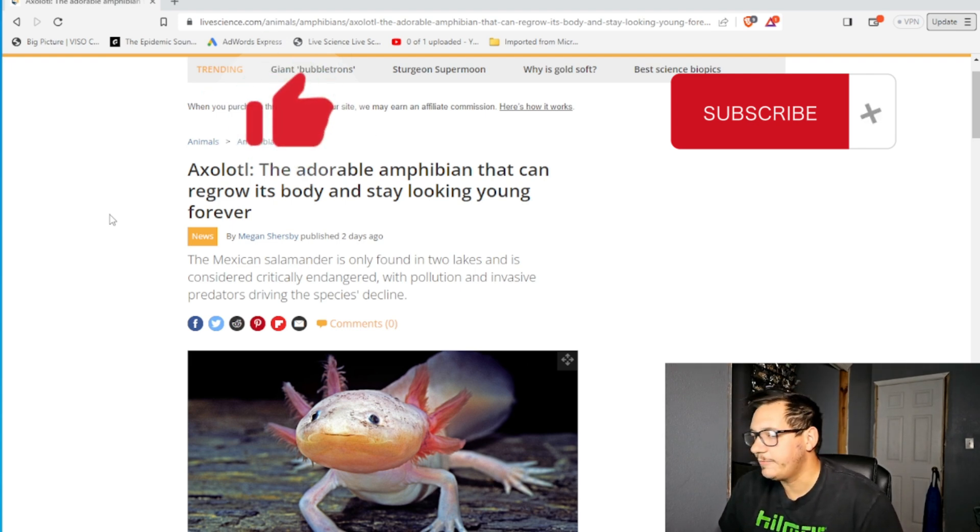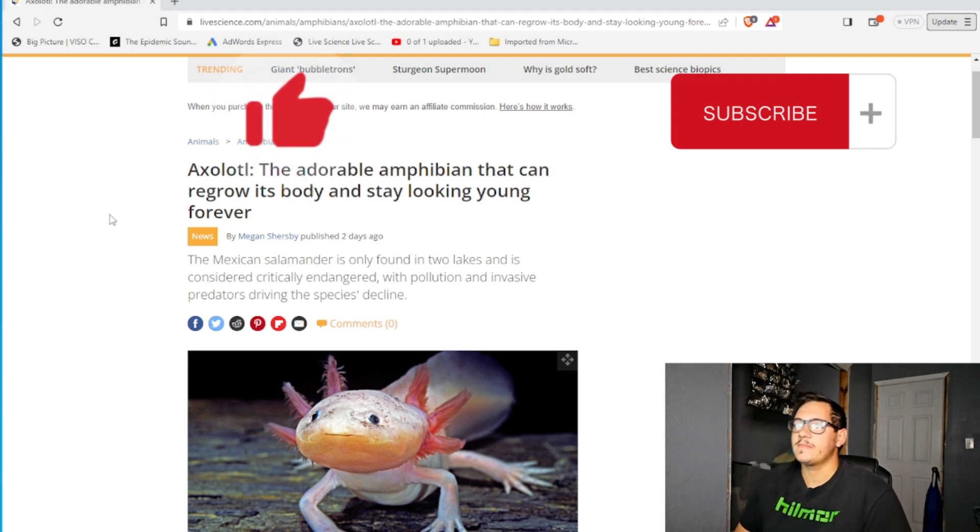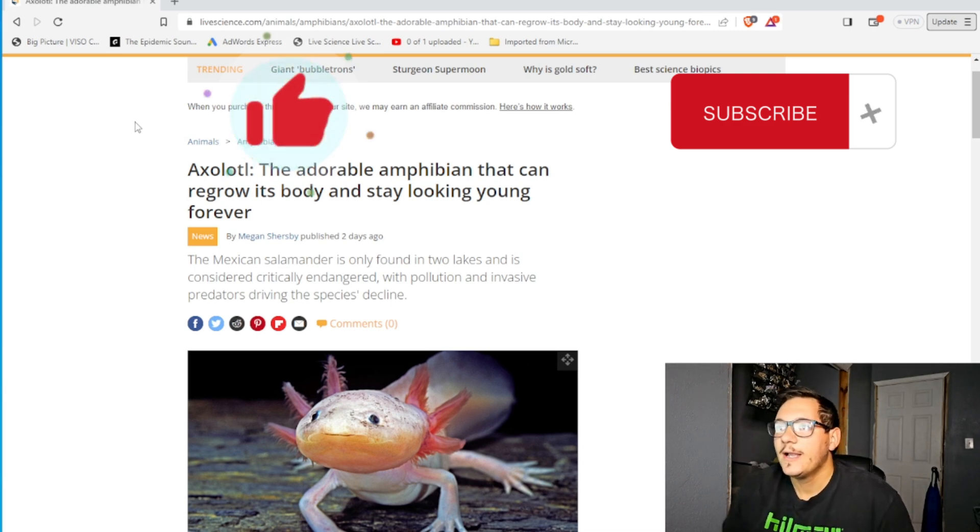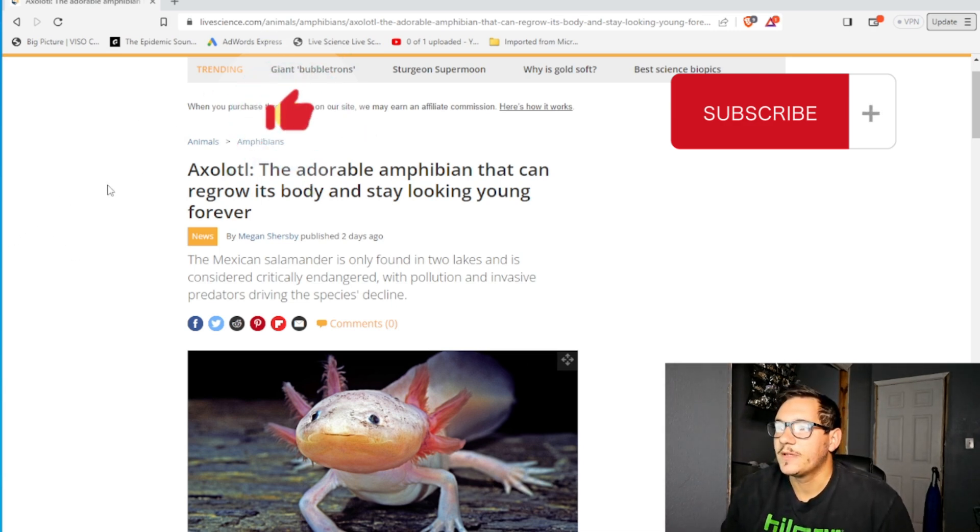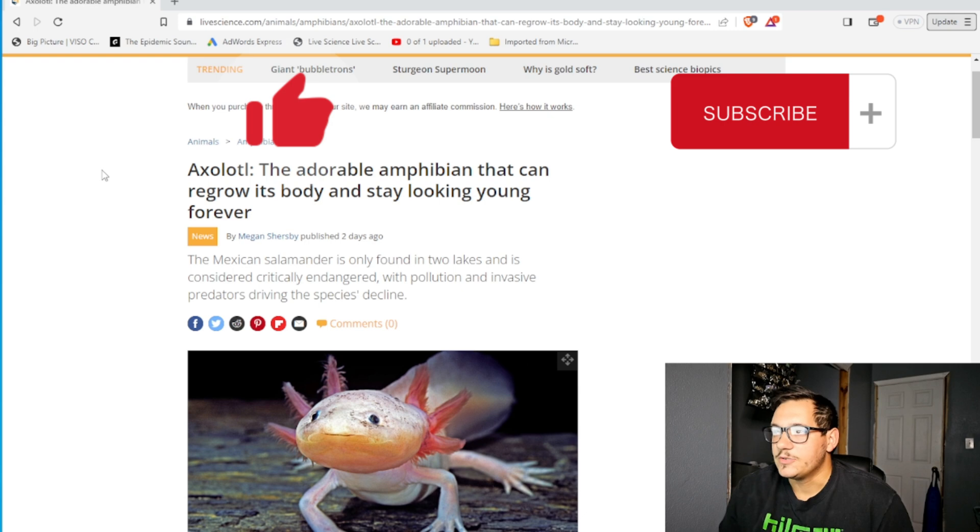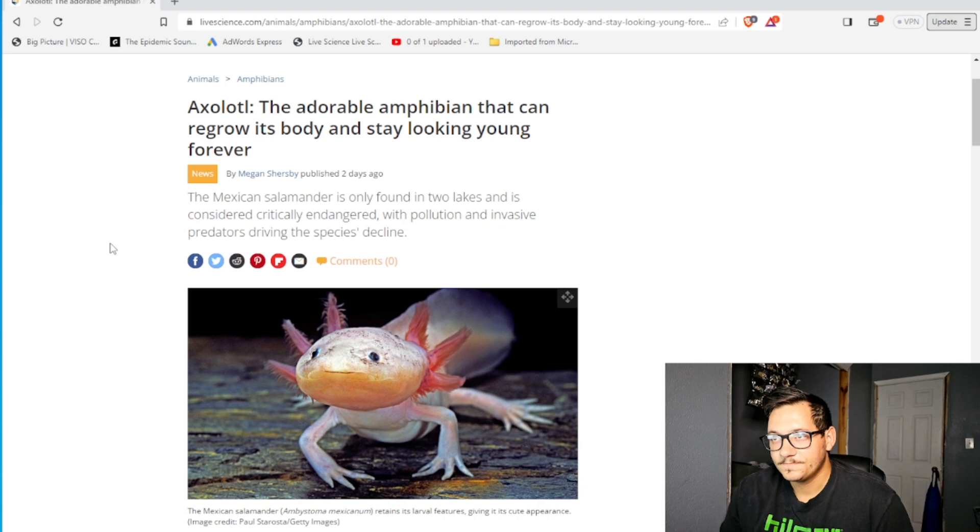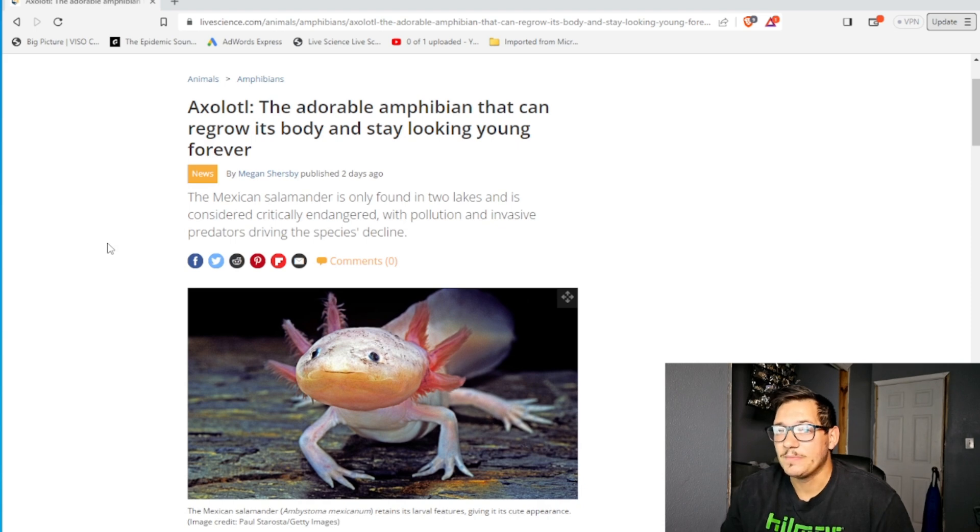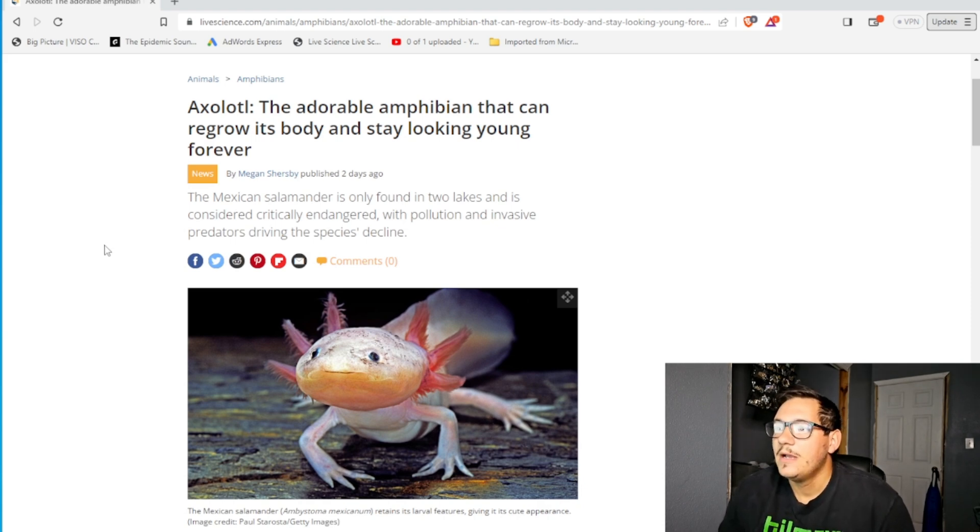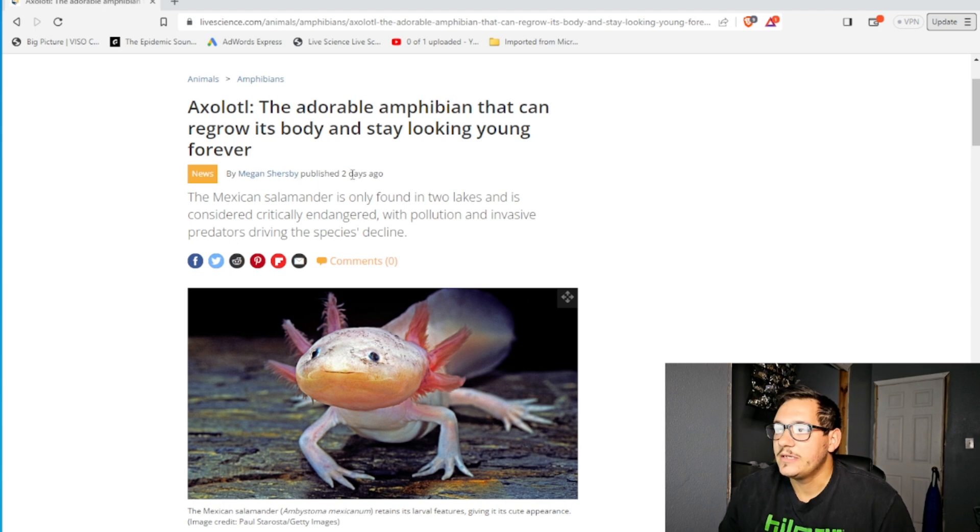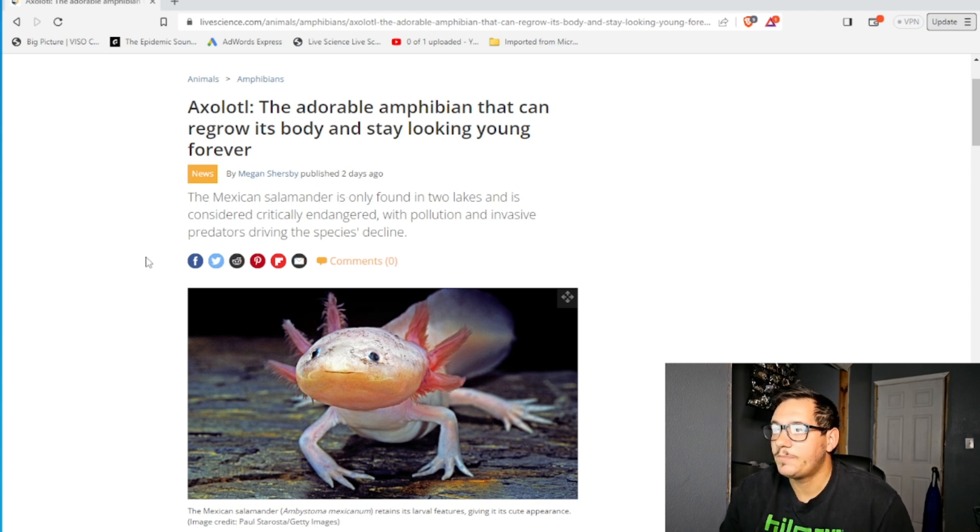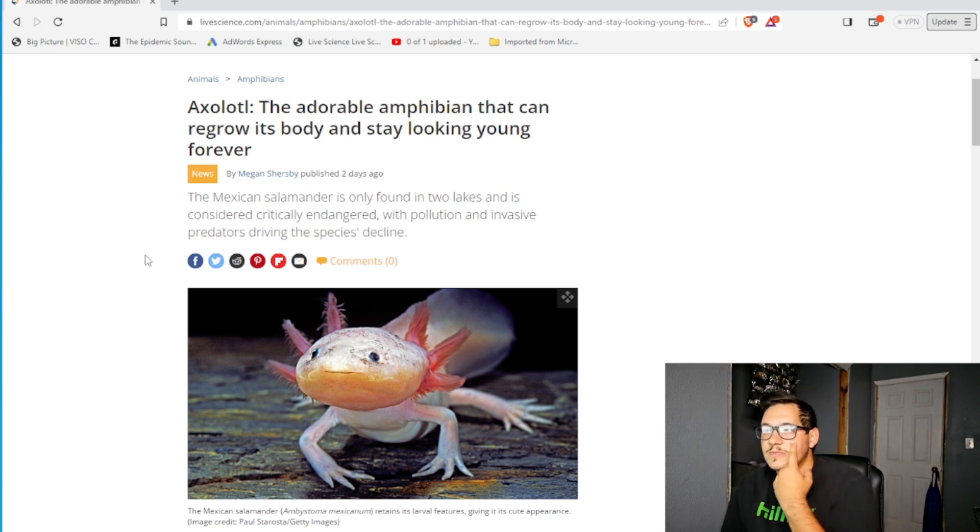And I would like to today when I saw this. The axolotl, the adorable amphibian that can regrow its body and stay looking young forever. Forever might be a little hyperbolic, but we'll see. The Mexican salamander is only found in two lakes and is considered critically endangered with pollution and invasive predators driving the species decline.